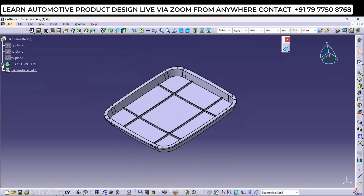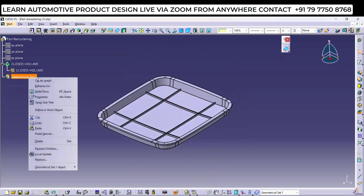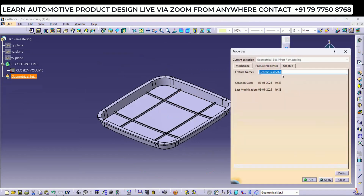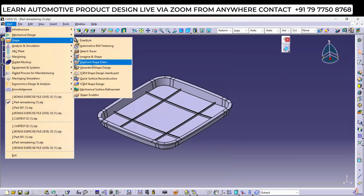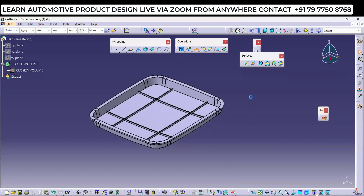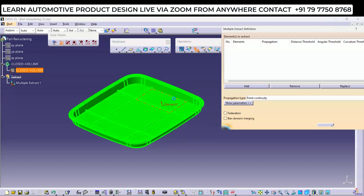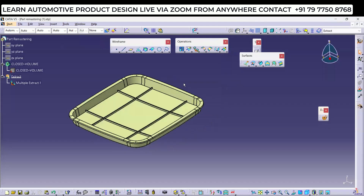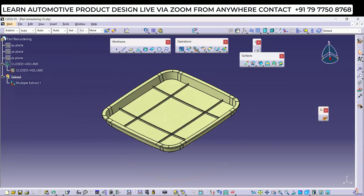This is the input we have — a solid body. First thing is extraction. I'll go and select Extract because I want to convert this part from solid to surface. We'll go to Generative Shape Design, then Multi-Extraction with Point Continuity mode — Complete Part. Select this, click OK, and now hide the original solid body. This is the complete surface body that has been extracted.